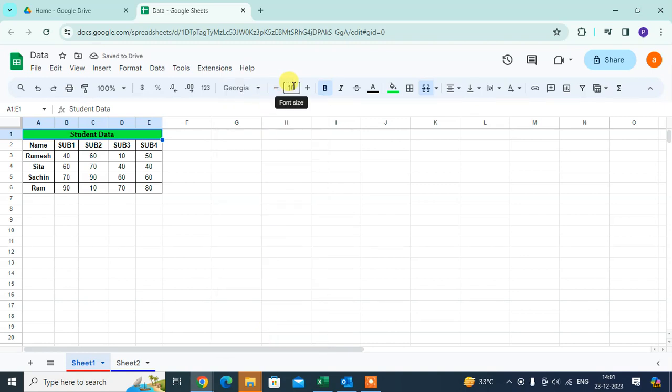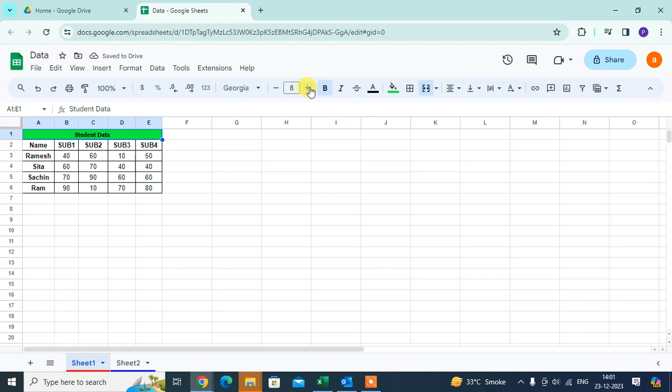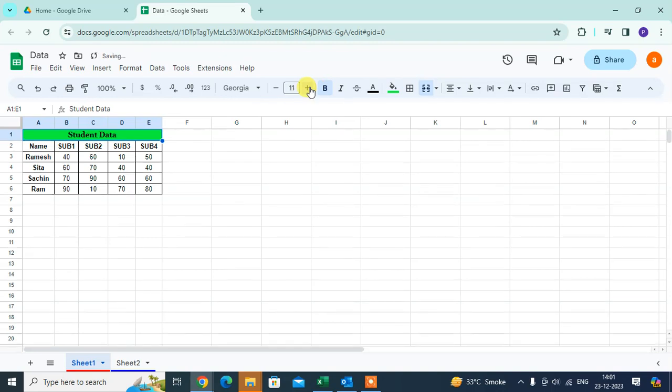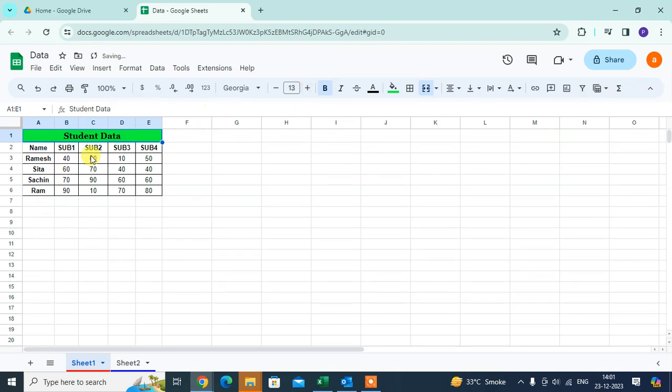You can also change the font size. You can decrease the font size by clicking on the minus sign. You can increase the font size by clicking on the plus sign. You can see here in the data, the font size is increasing. That's it.